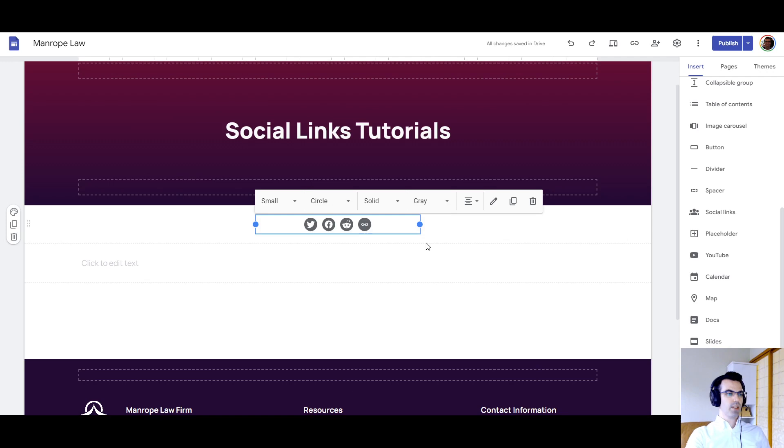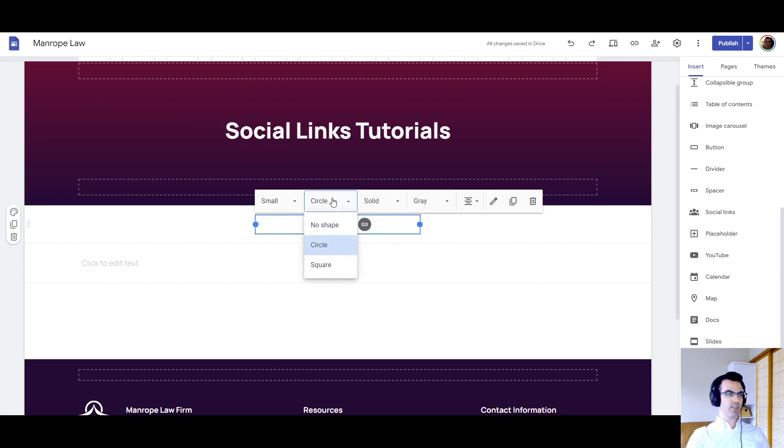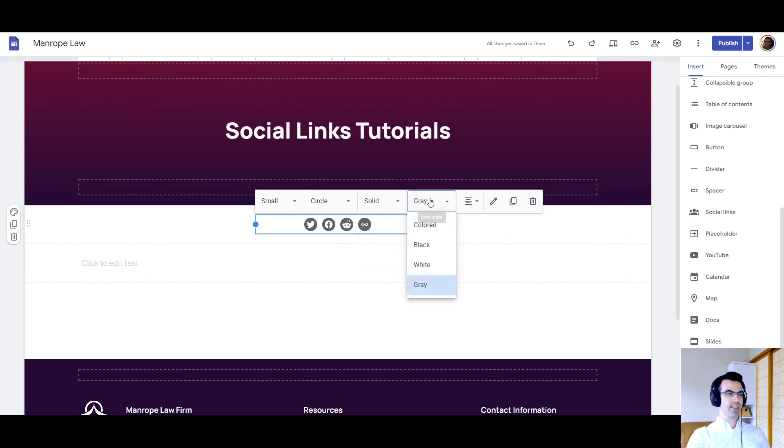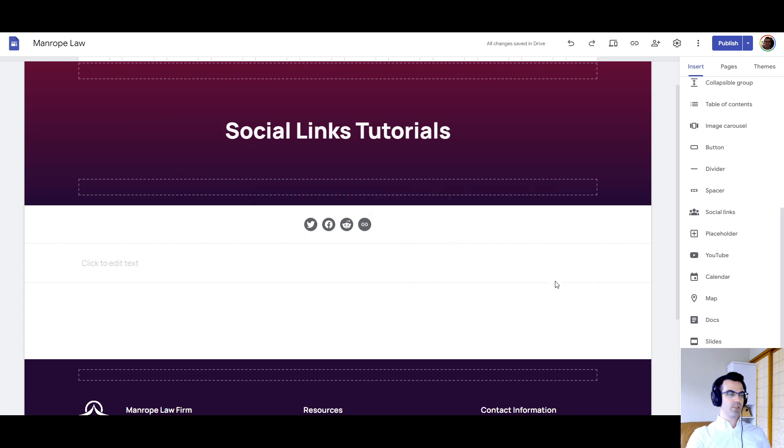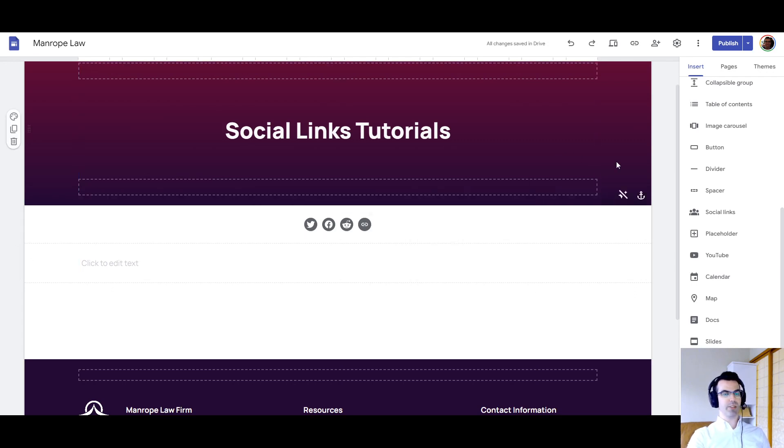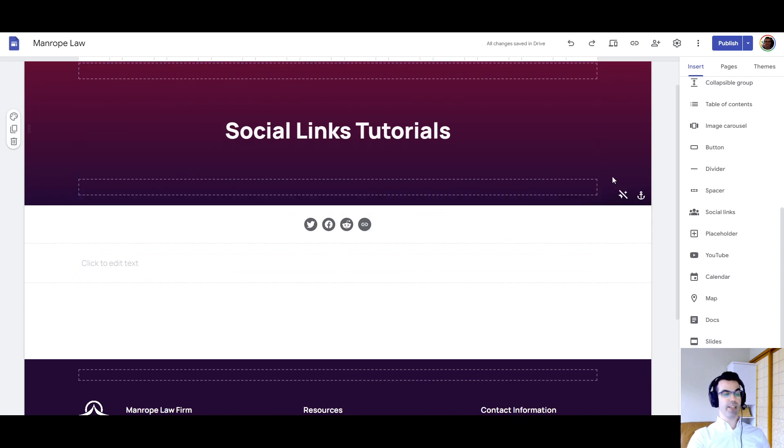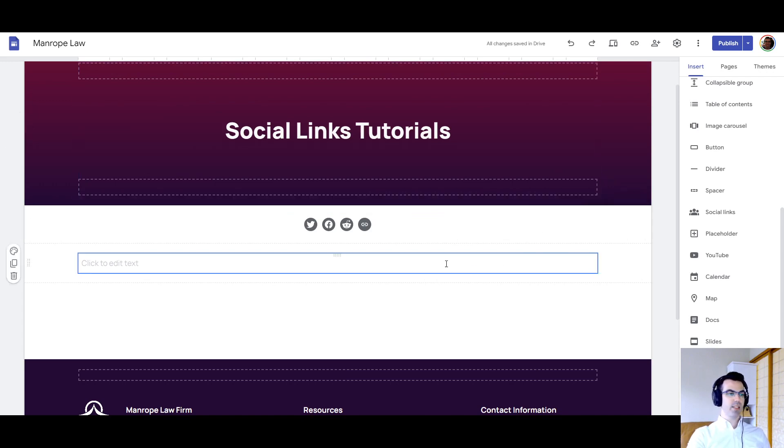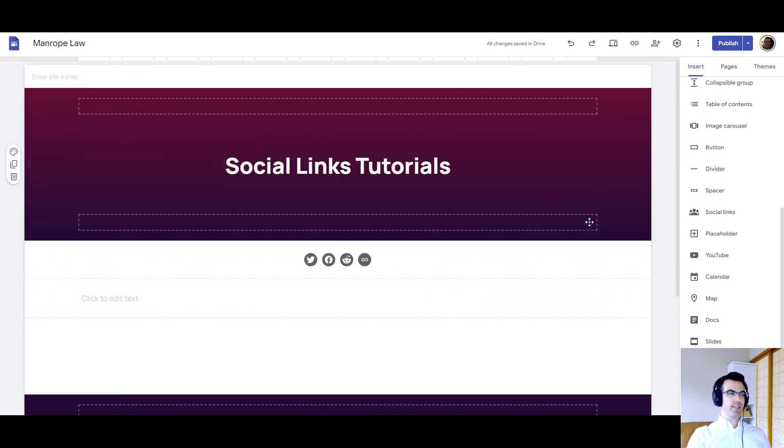So here we have the widget to play around with, and several different options for size, for shape, for a solid or outline sort of styling, and for color. So I have another page set up to show you all the different combinations, or at least many of them. And let me show you that right now.